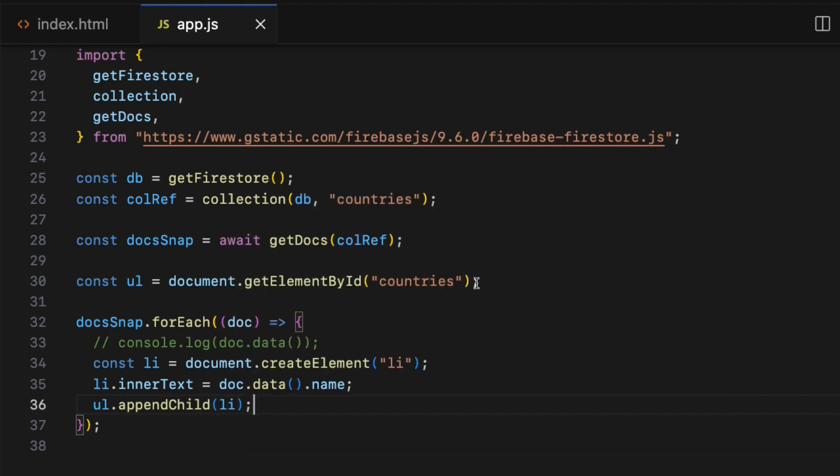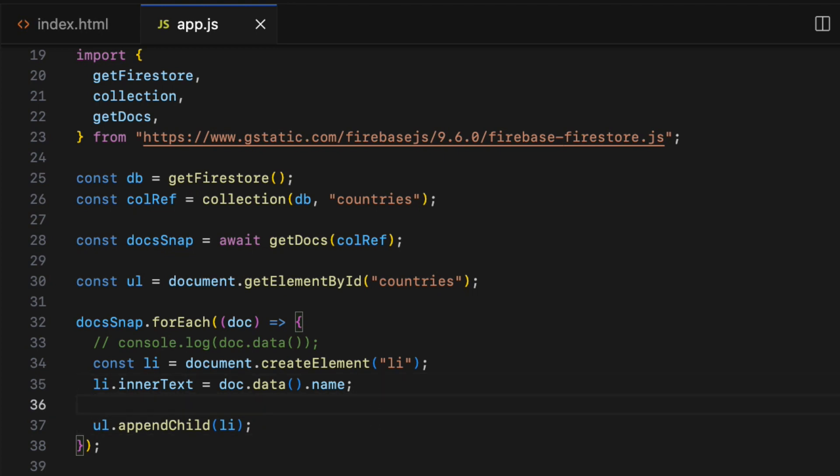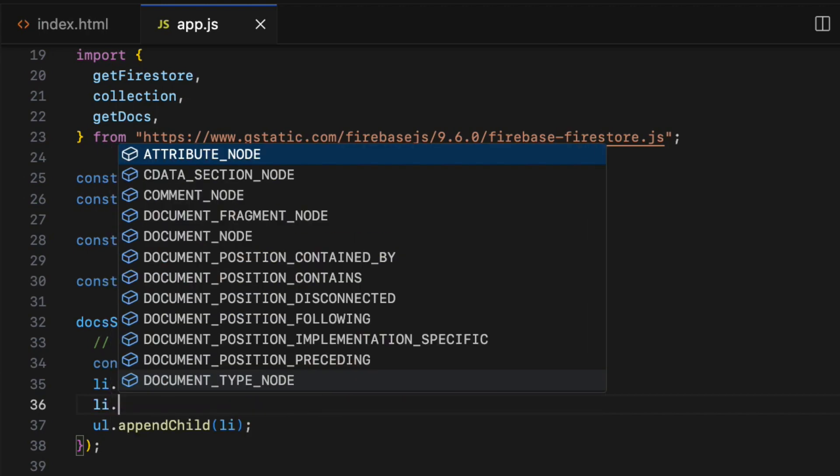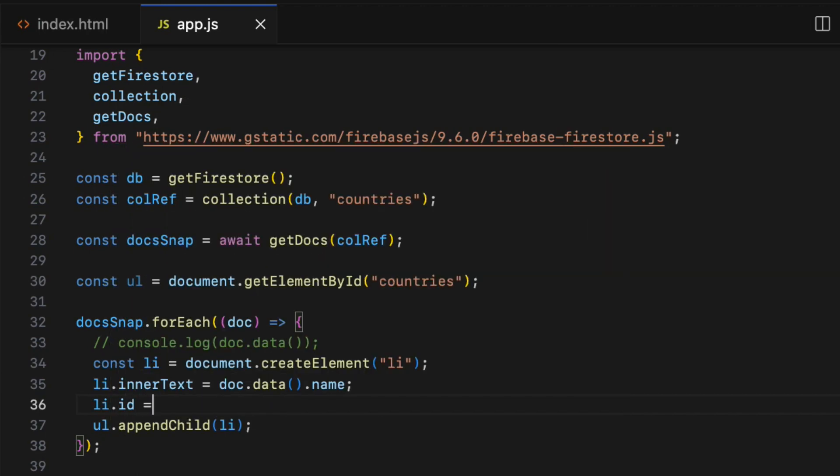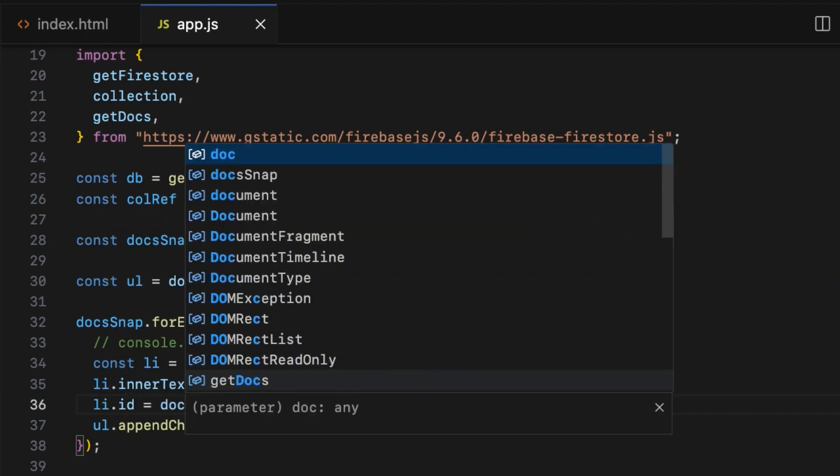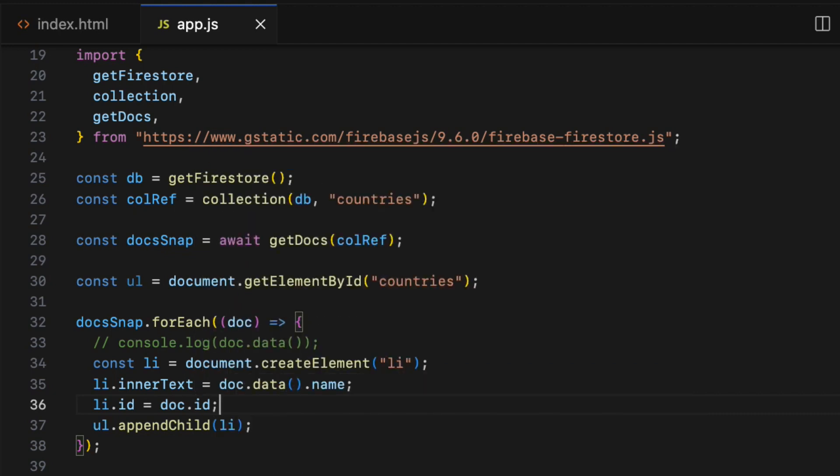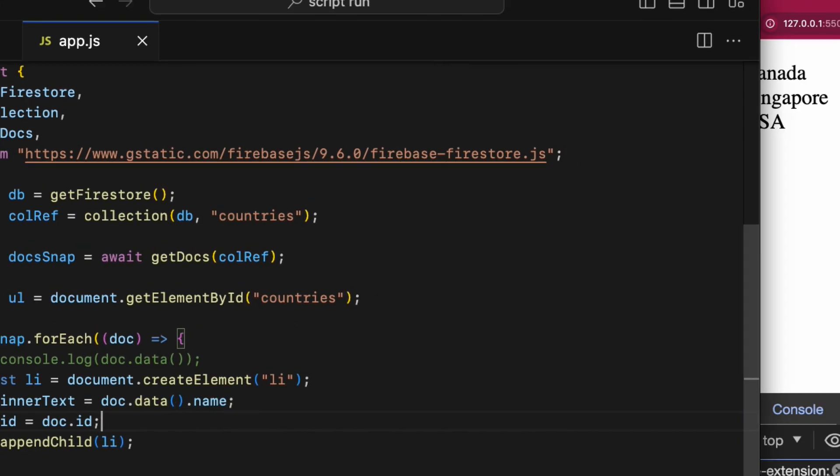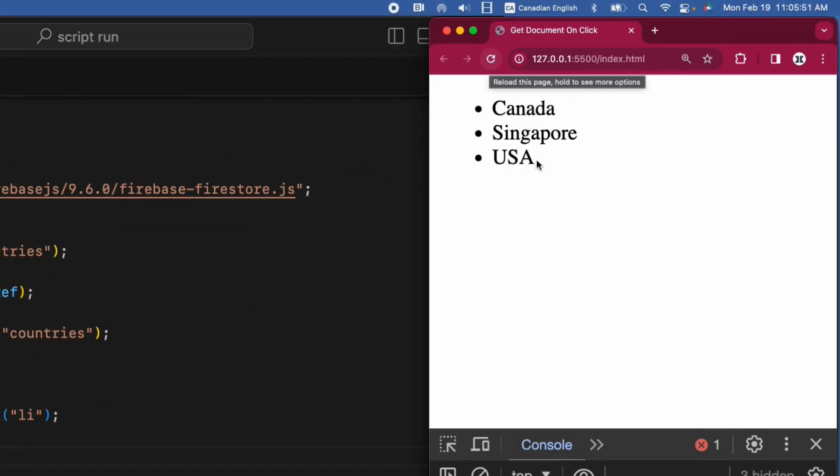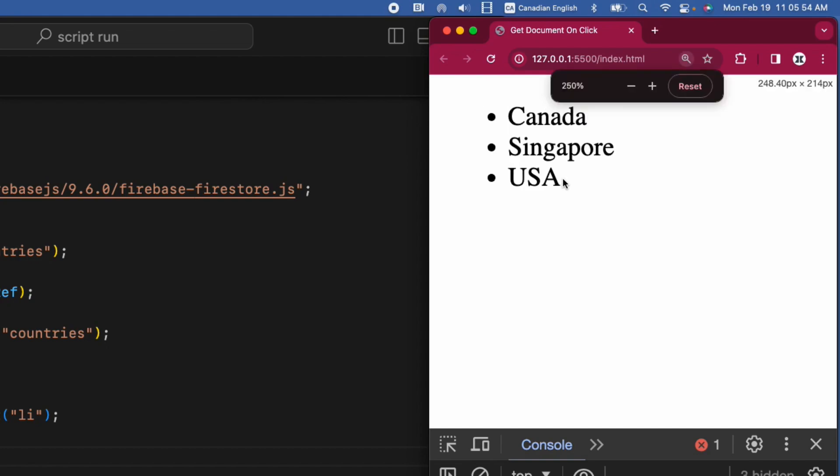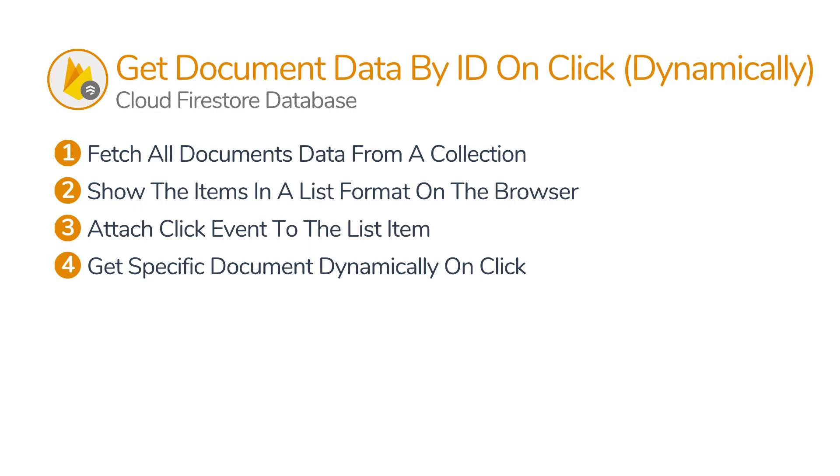I also have access to the Firestore document id from the doc object, so I'm going to assign to the id attribute of the list item. So li.id equals doc.id. Hop over to the browser and the country names are nicely shown in a list format.